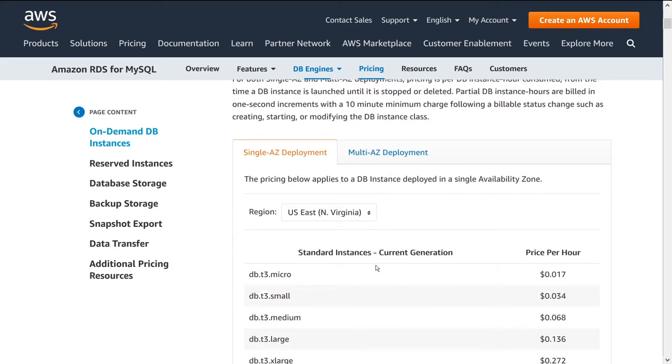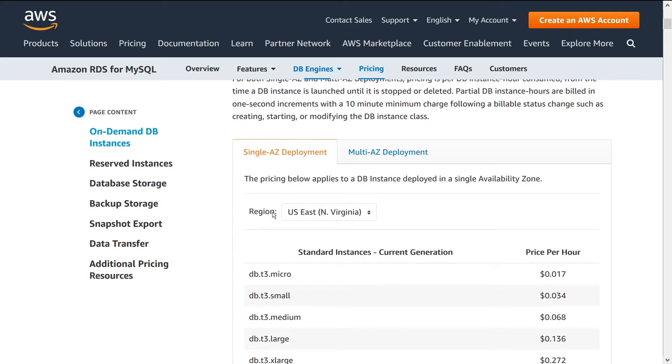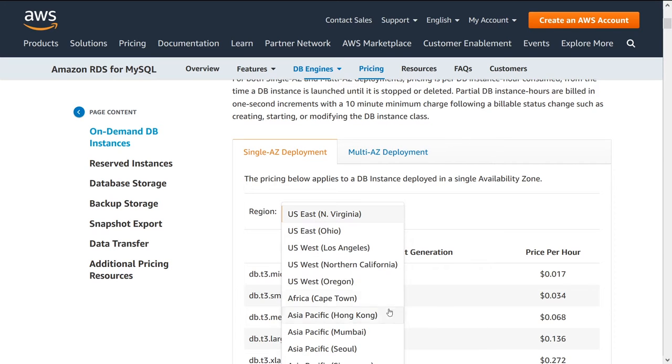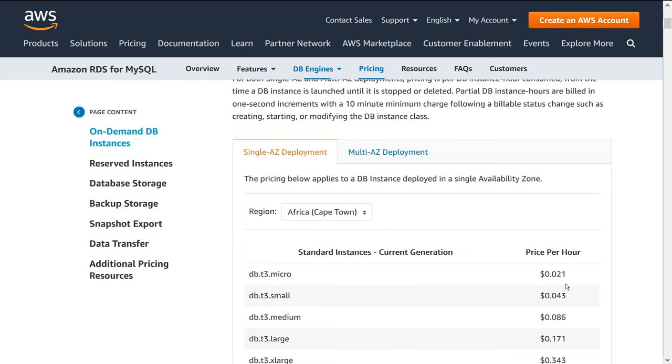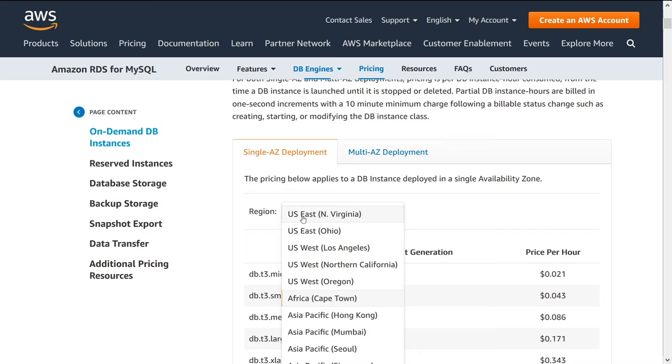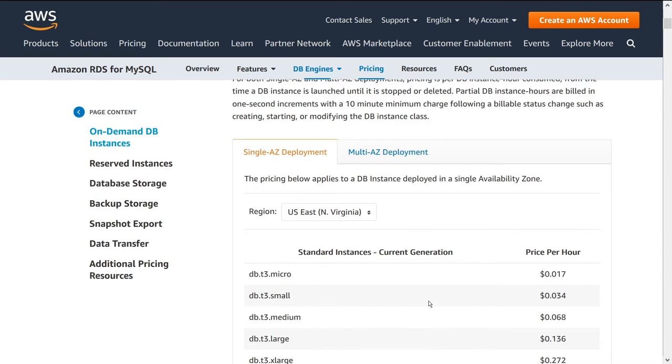And the last thing I promise is this concept of region. So the pricing that I'm going to talk about today are in US East 1 or North Virginia. You can see here that if I change this to another region, say for instance, Cape Town, if you didn't notice the prices here changed. So they're a little bit more expensive depending on which other region you look in. But for this demonstration, we're just going to be talking about US East 1.